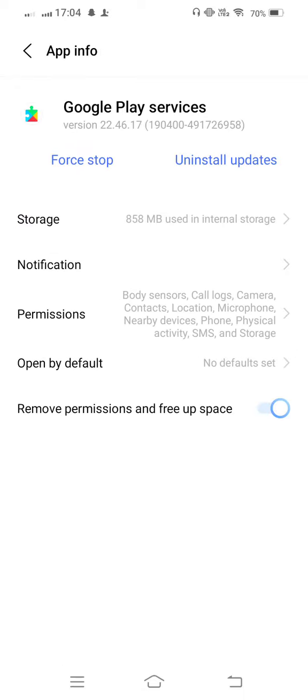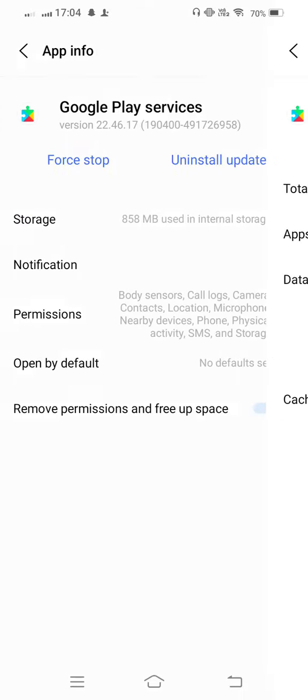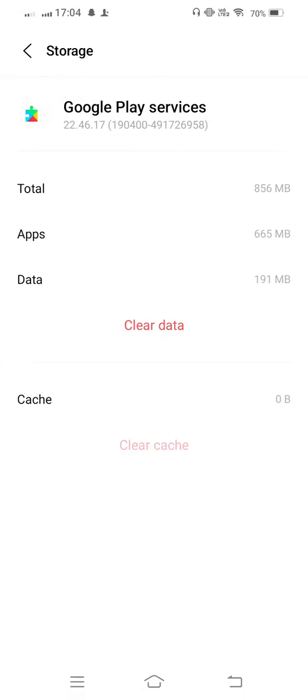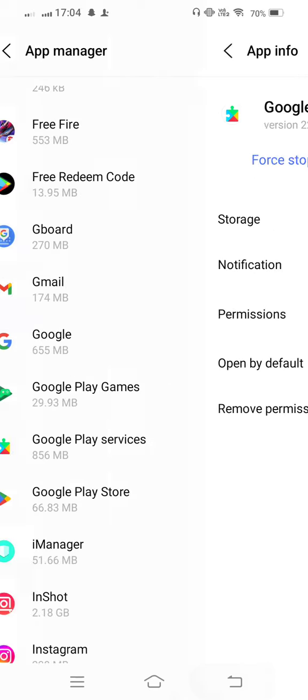Now tap on this and enter to Storage. Clear cache. And now once you go back, and then open your Google Play Store.